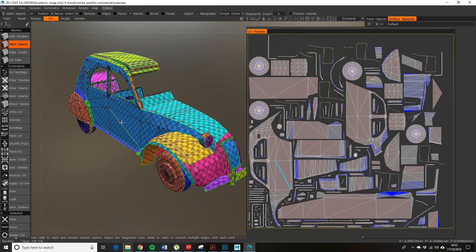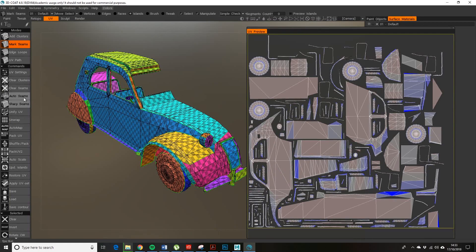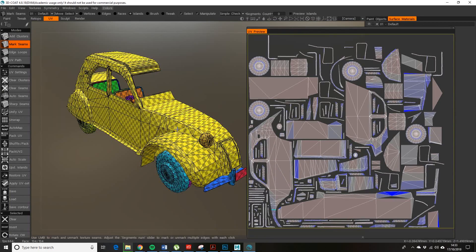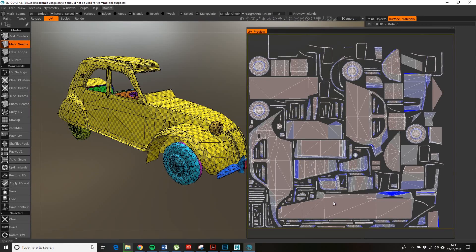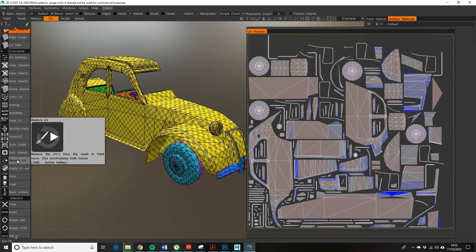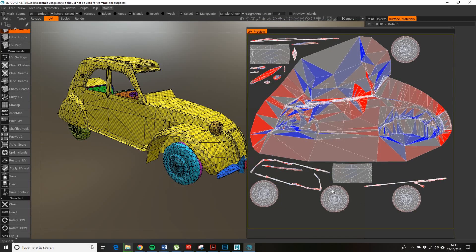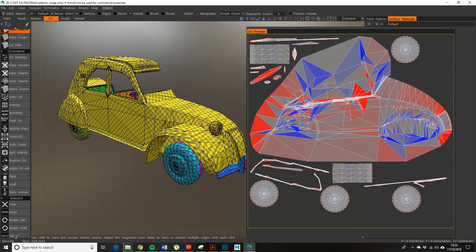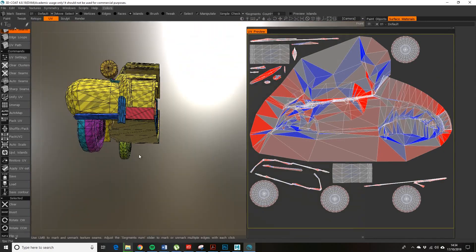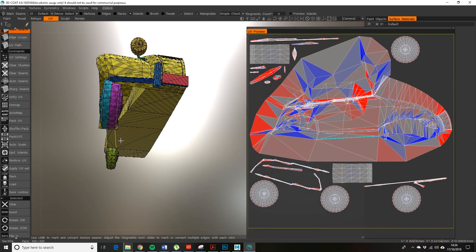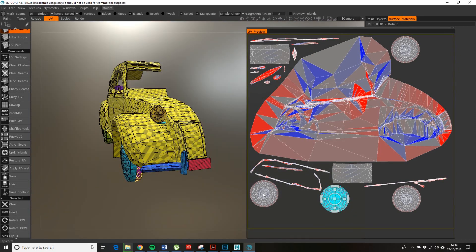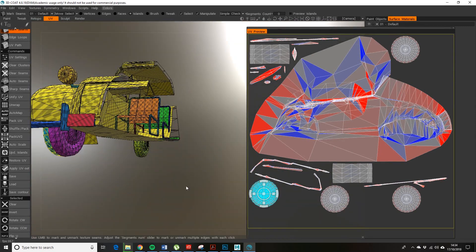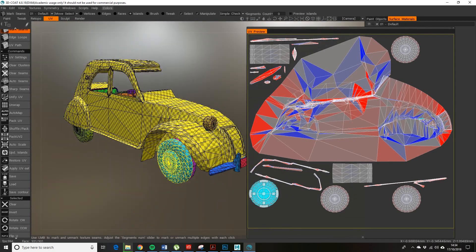We want to initially probably clear the clusters, clear the seams, and then as usual this is a UV unwrap window. If we go to unwrap, we can see that we've got the body as one gigantic weird lump. Tires are okay because they've been cut in two halves—well, one of them has been cut in two halves. You can see if you select in this window, you'll see which area you're selecting on the left.